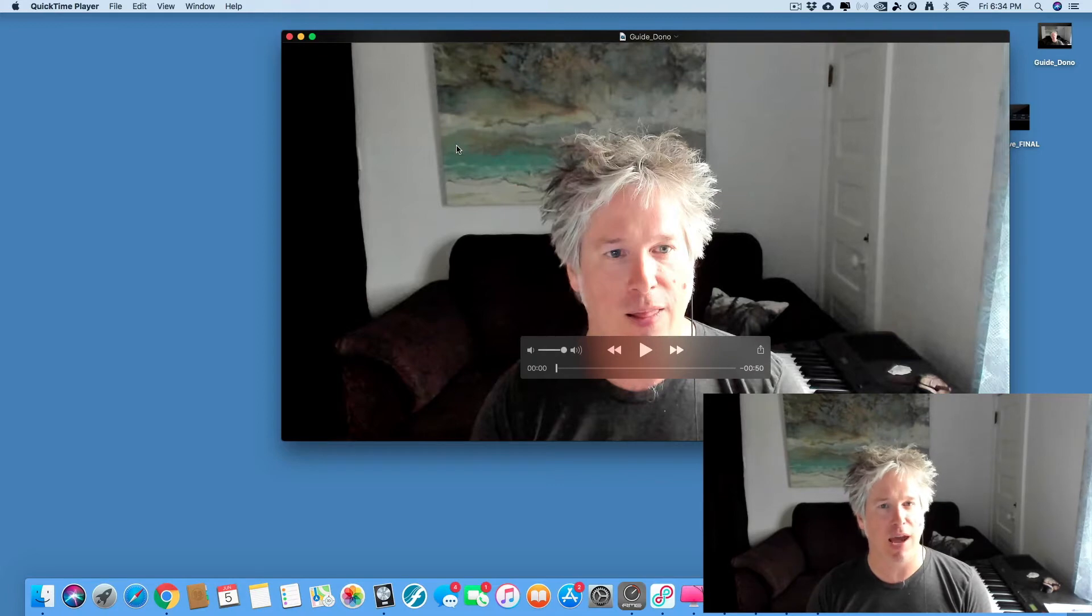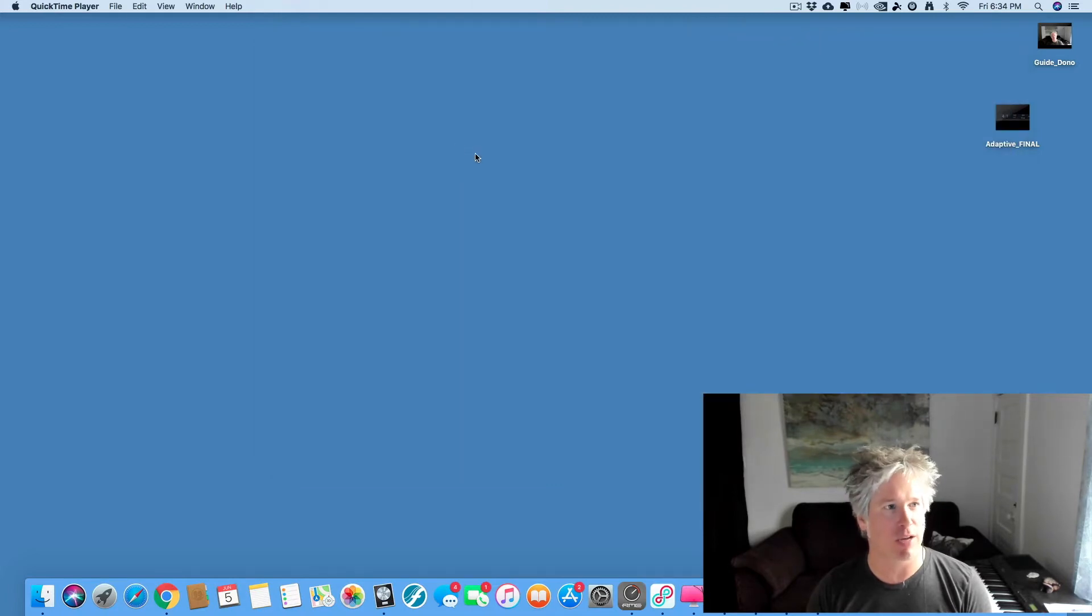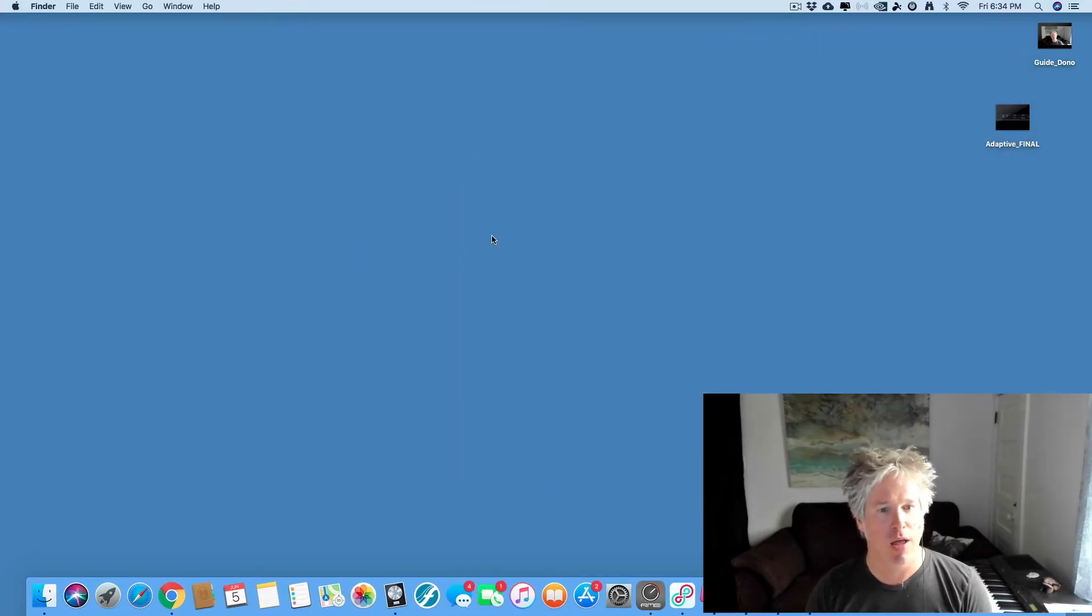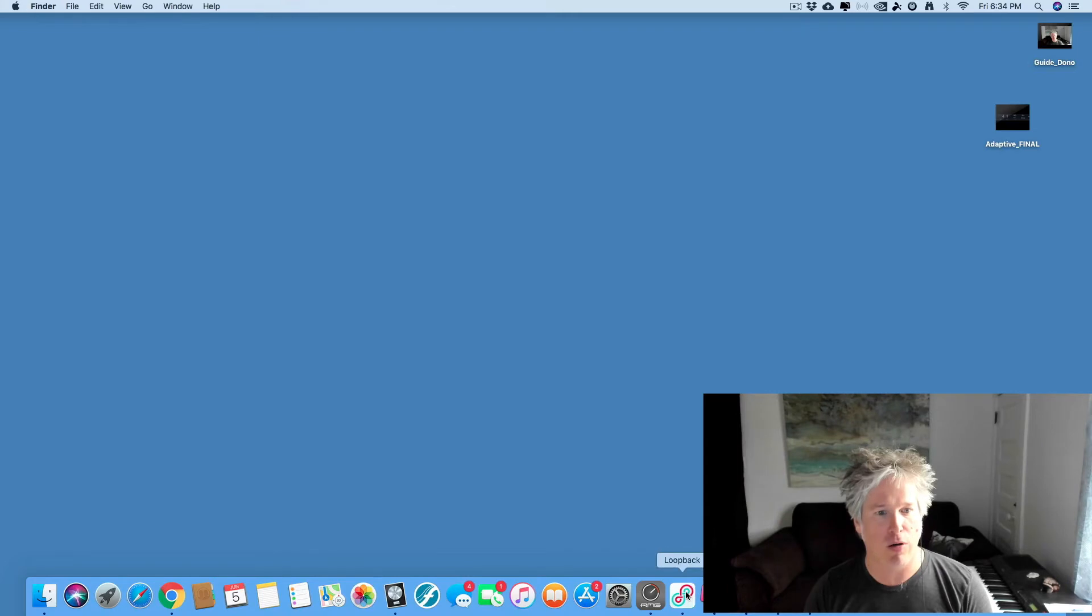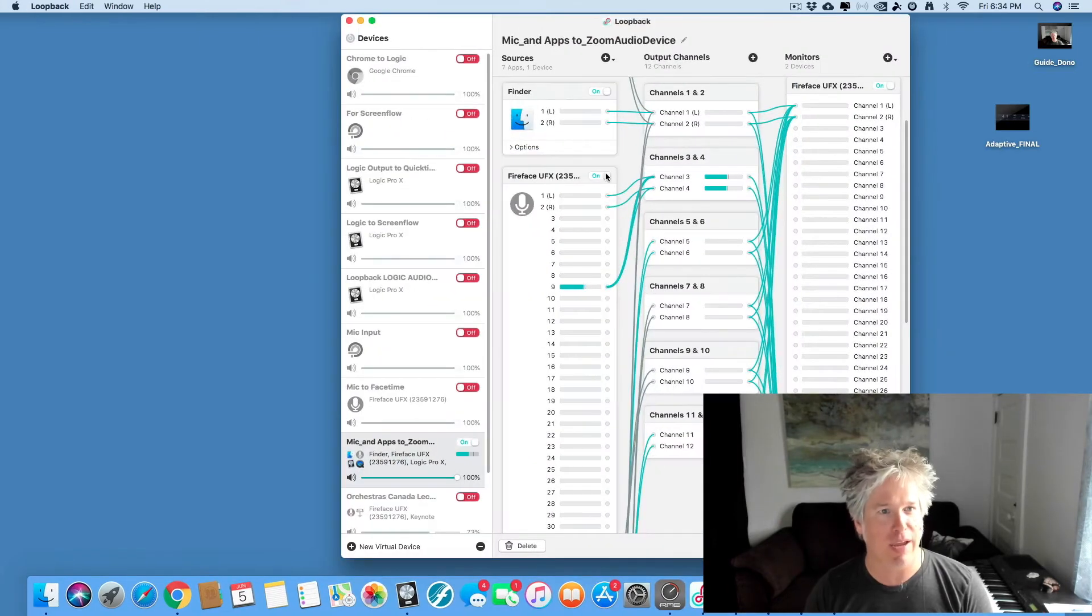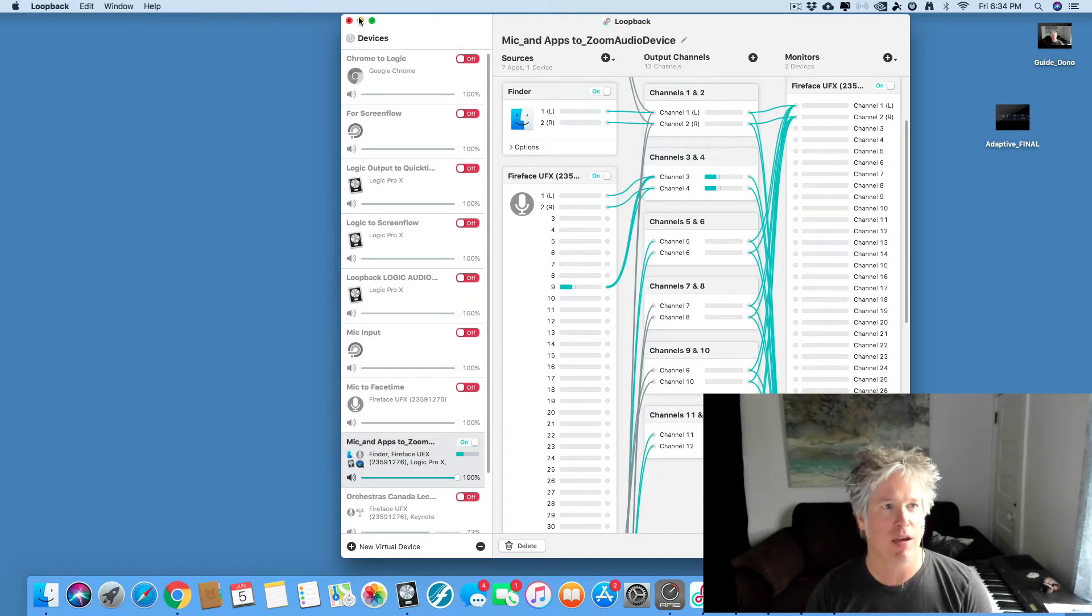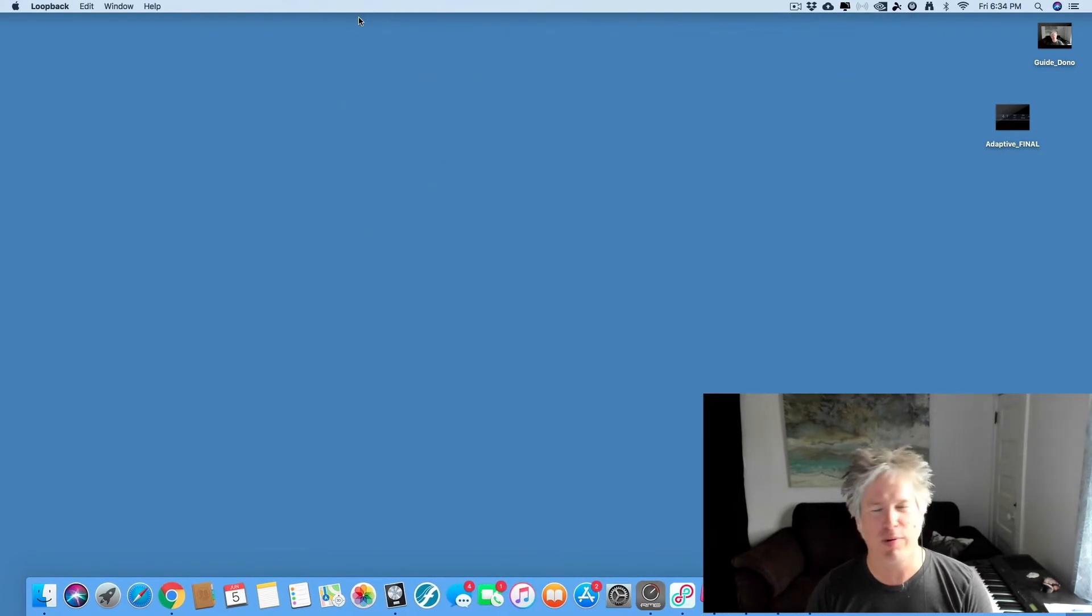You notice that I clapped at the very beginning and I'm going to show you why. Sometimes, especially with all of the loopback things happening, sometimes there is a delay, especially with certain video files.